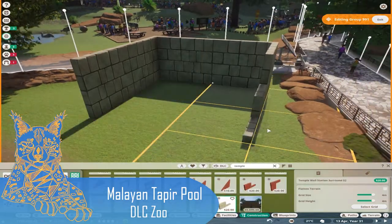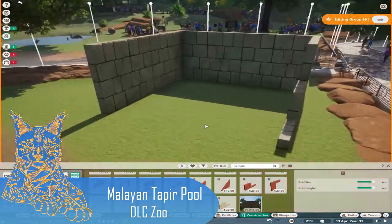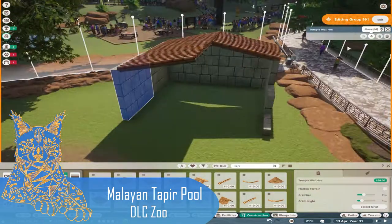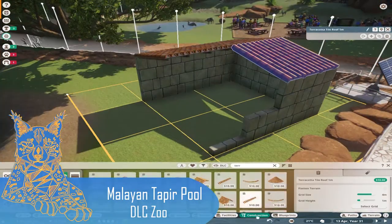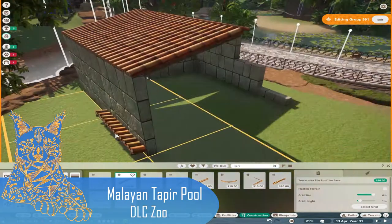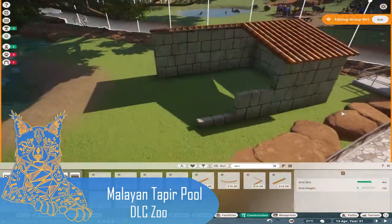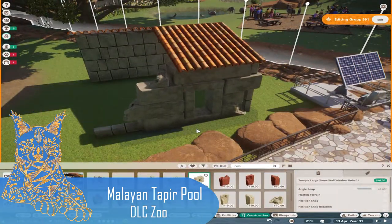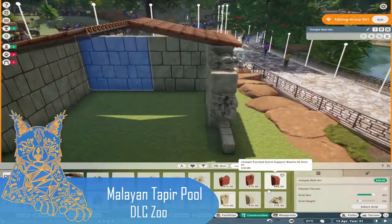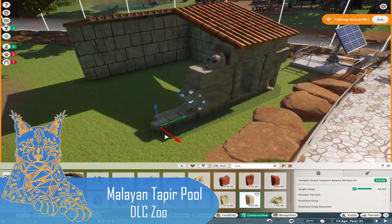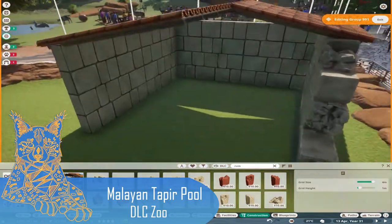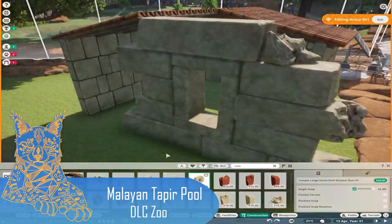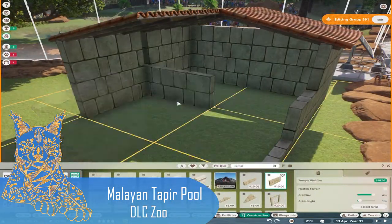Hey guys and welcome back to my channel. In today's video we are working on our Malaysian Tapir habitat. As you can see we're starting off with a little shed, supposed to be a rundown farm building or house that was maybe in this plains area.